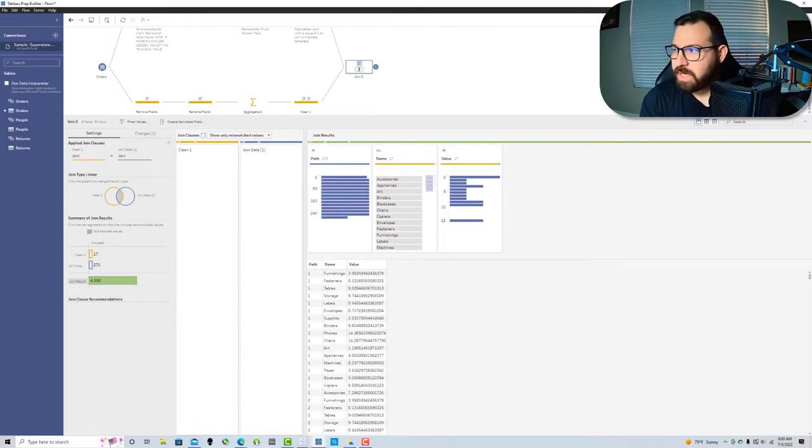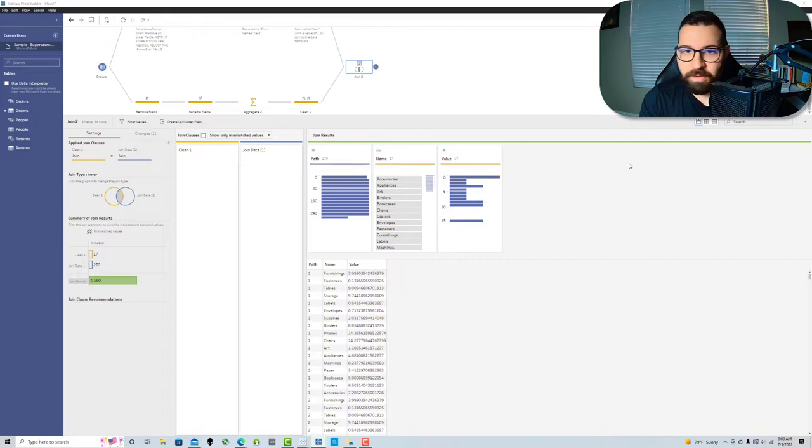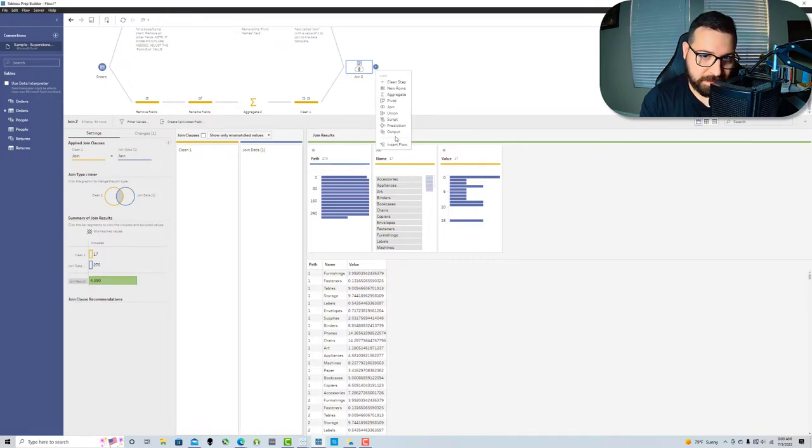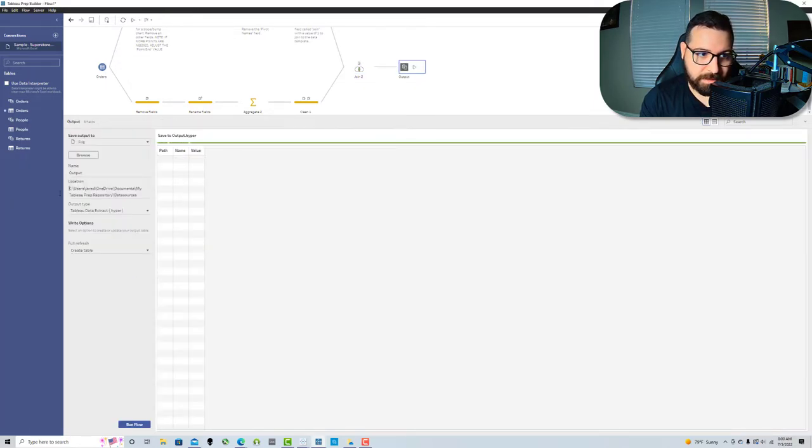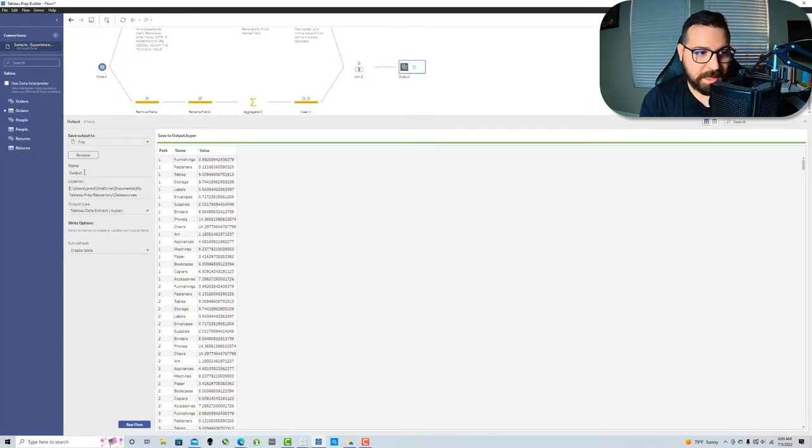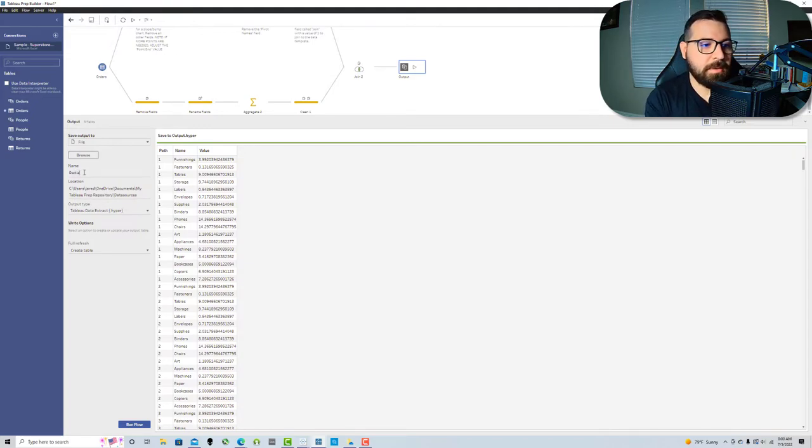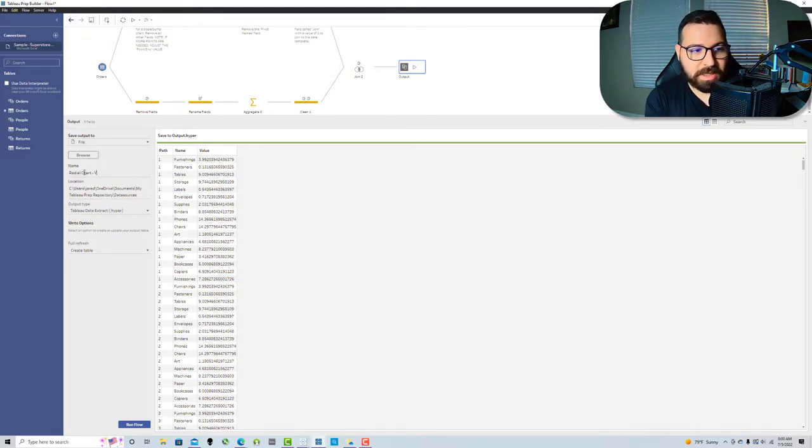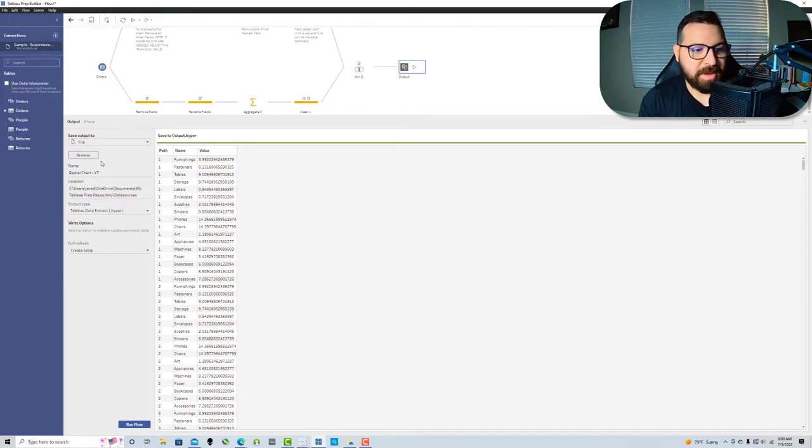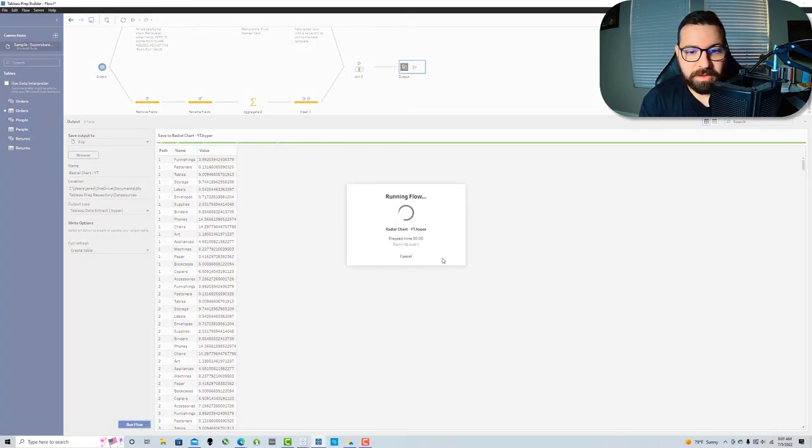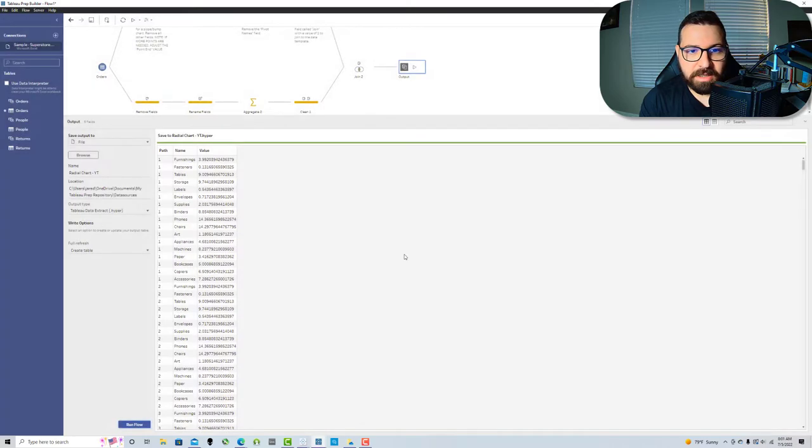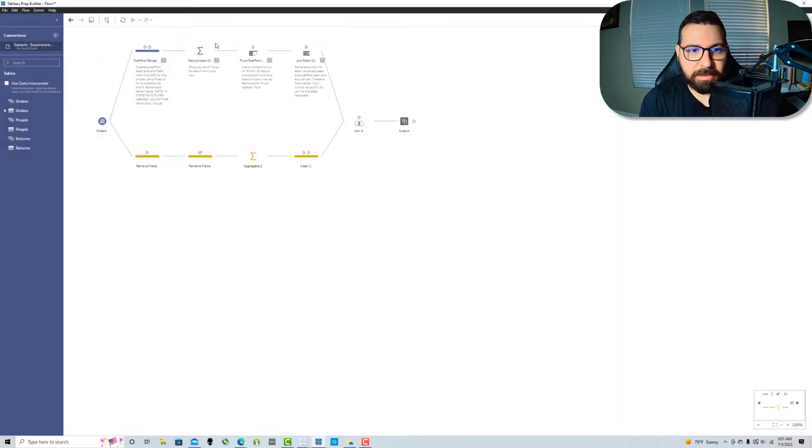Then I'm going to output my dataset. I'm gonna call this radial chart dash yt. I'm gonna run my flow, created it, and done. There's the prep flow to get the data in the structure that we needed.